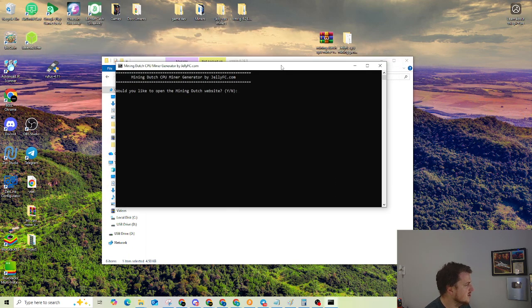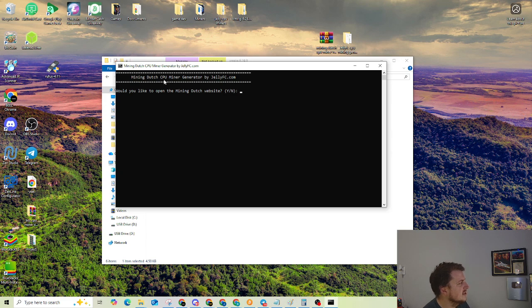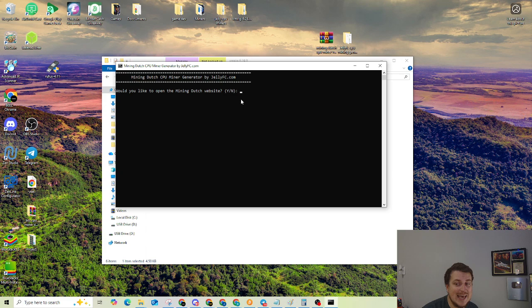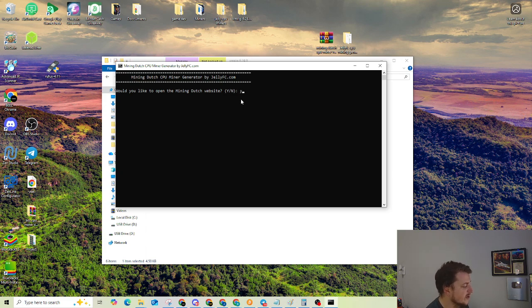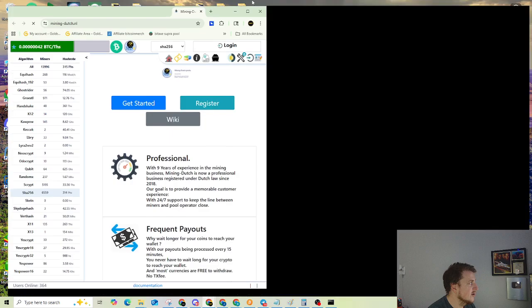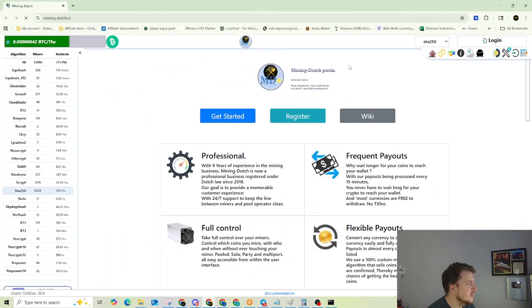It's going to open up MiningDutch CPU Miner Generator by jellyfc.com. So would you like to open the MiningDutch website? If you don't previously have a MiningDutch account, you're going to type in Y for yes. So go ahead and type in Y.